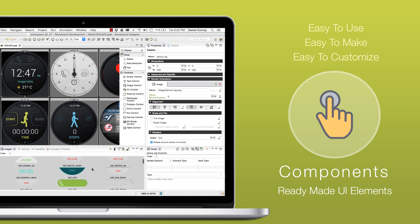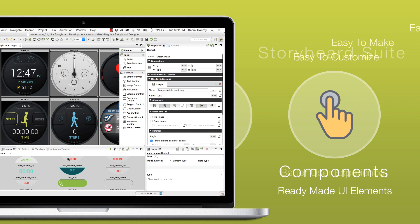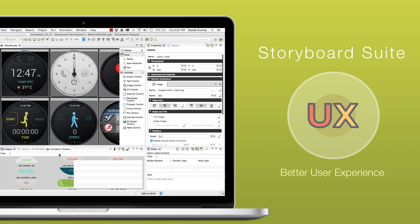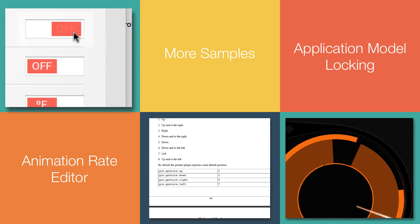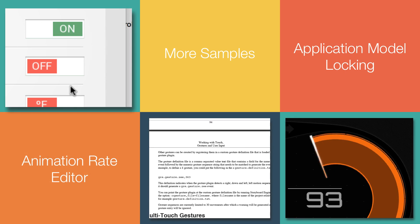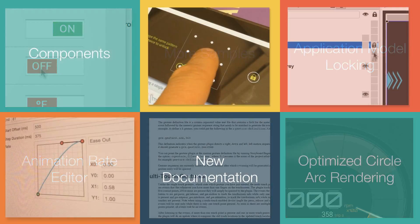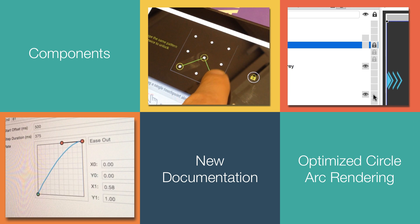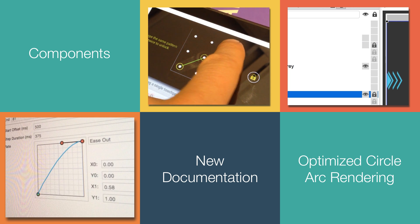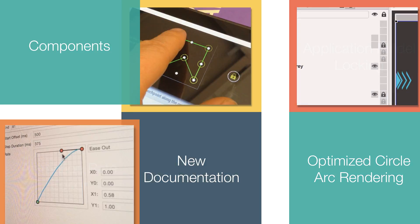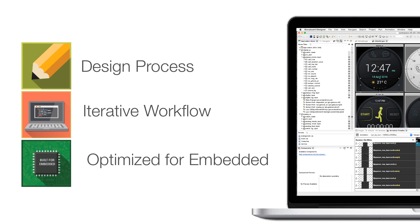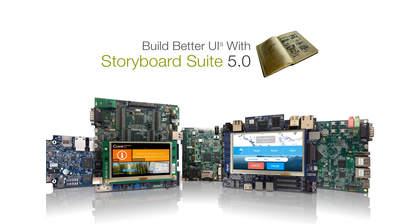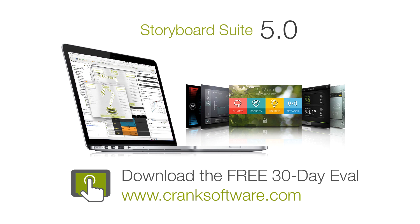There's a lot that's been added to Storyboard Suite 5.0, from the new features and tools, to the details and refinements. Storyboard Suite is the UI development tool that makes the design process a major part of building and engineering great applications for embedded UI. Start building a better UI with Storyboard today. Download the free Storyboard Suite 30-day trial at cranksoftware.com.